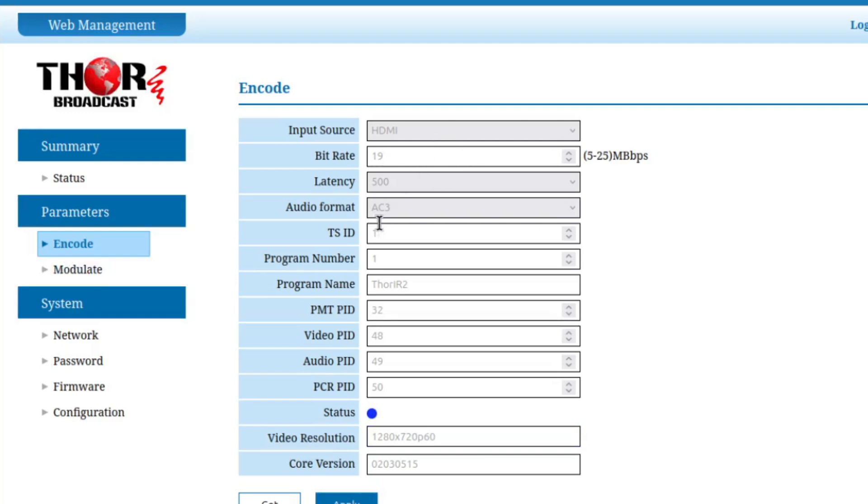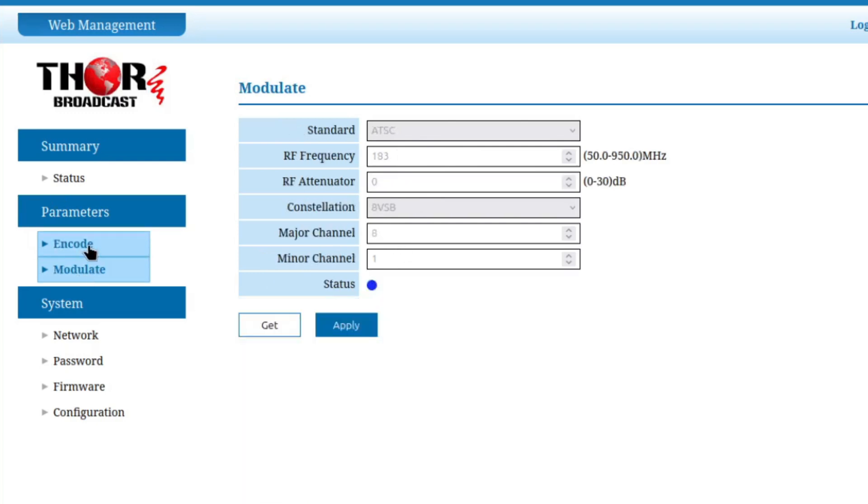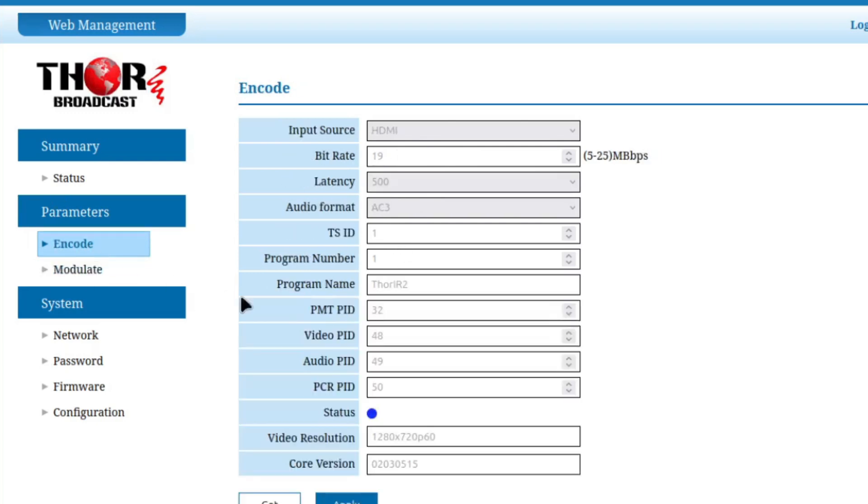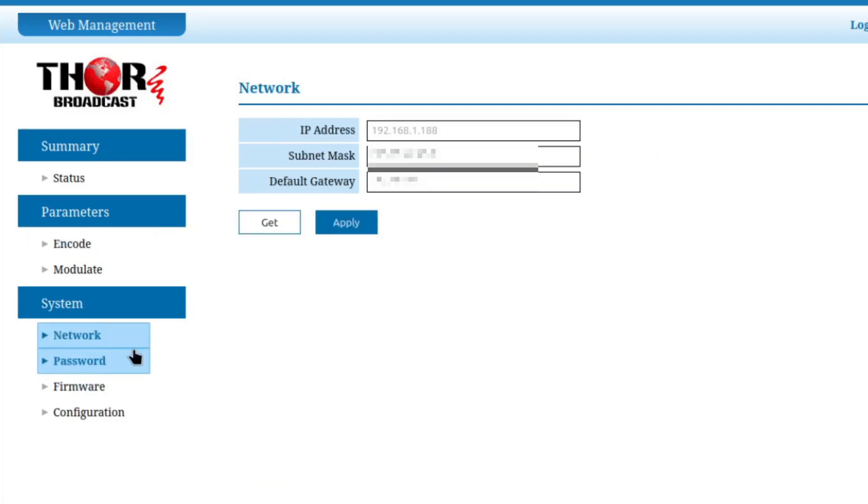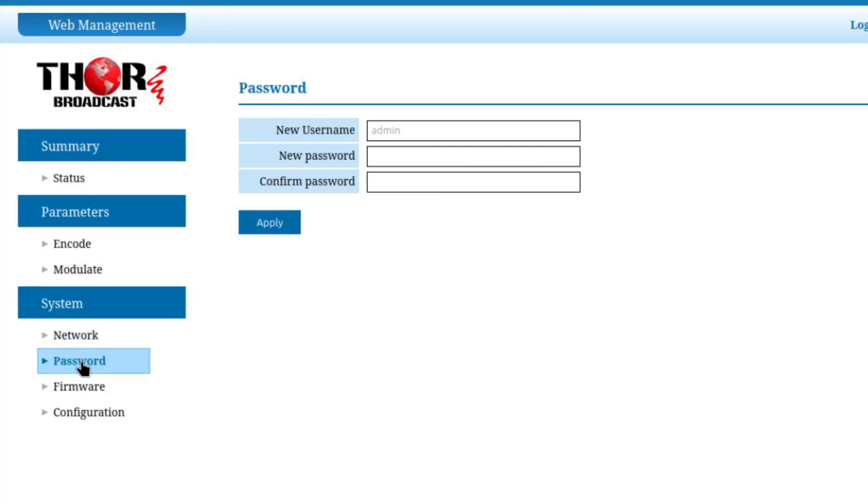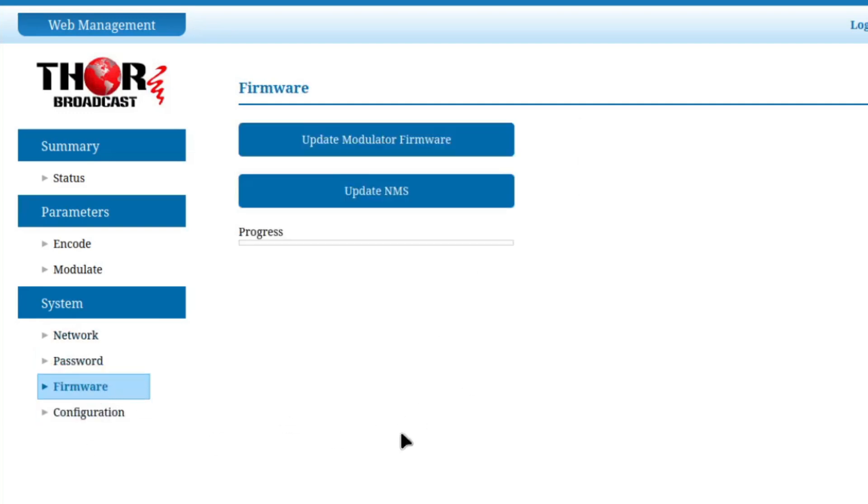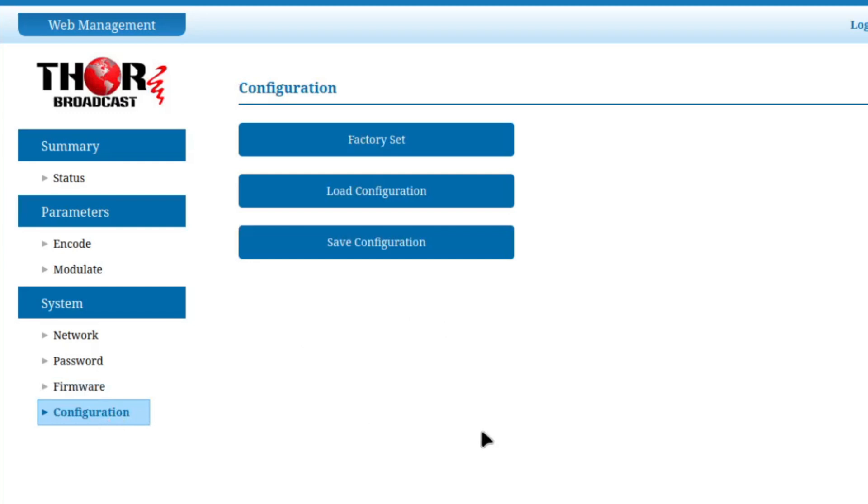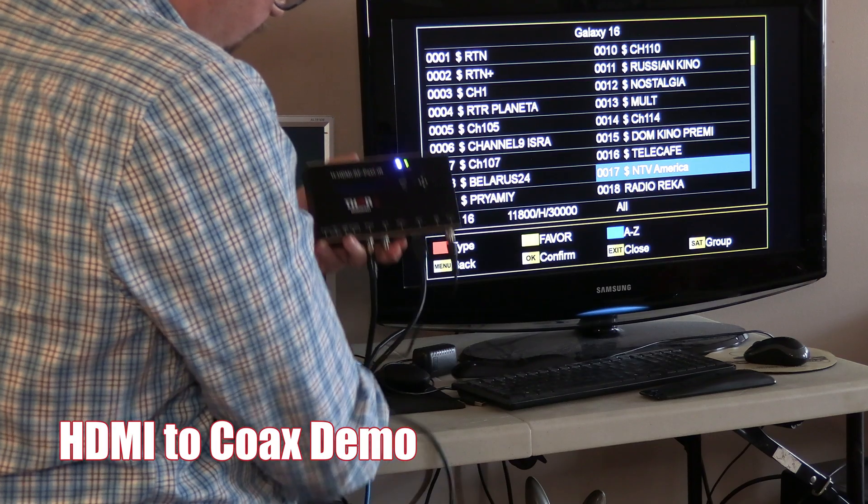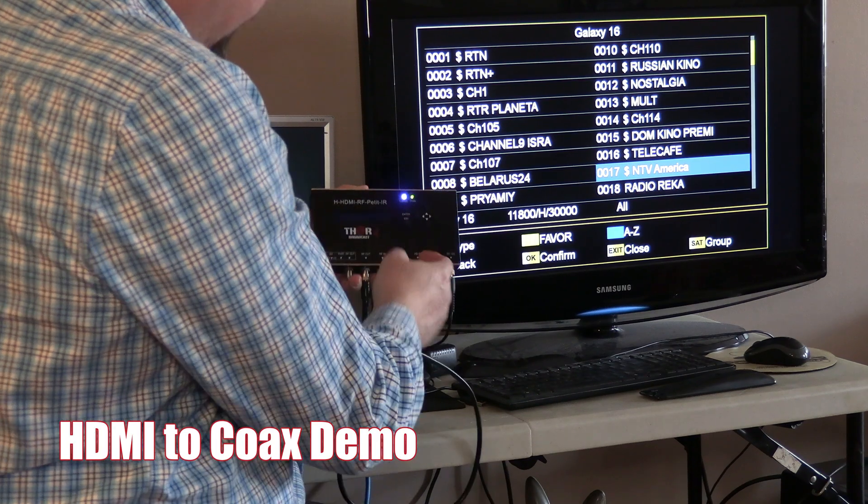Input source is HDMI, which is the only source it has. The bit rate at 19 is fine. It shows the IP address, the password if you want to change it - default is admin admin. If you want to update the firmware, you can download that and do a factory reset.